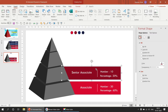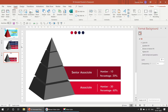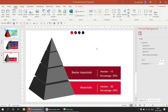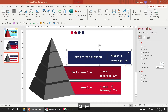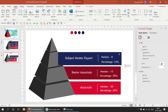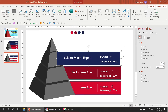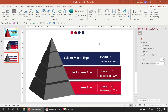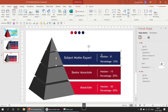That looks neat. We'll take the third text label, copy it with Ctrl+C, paste with Ctrl+V, and use it as Level 3. Send to back — it's looking perfect.